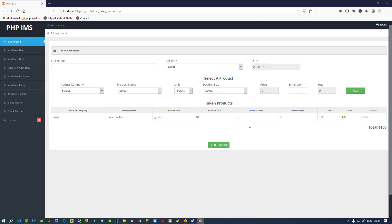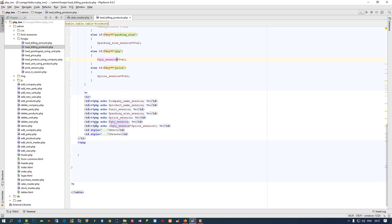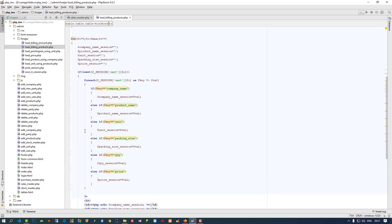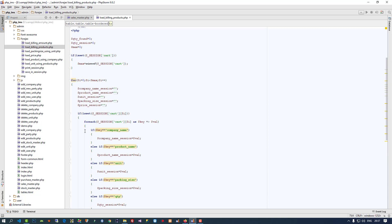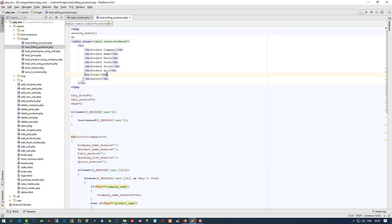We are going to start this edit operation. The sales master is open, and now we have to open the load billing products page. From here, we don't need the edit link — we are going to update using a textbox directly, so I remove that. I am also going to remove the edit link from here and save this.